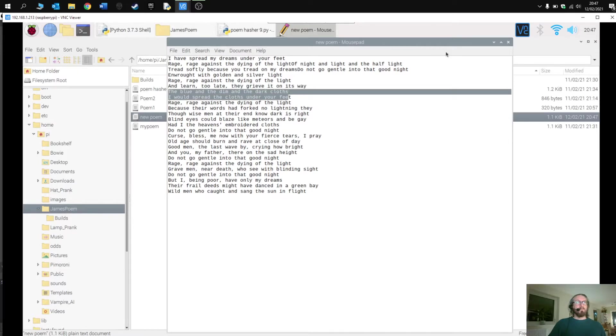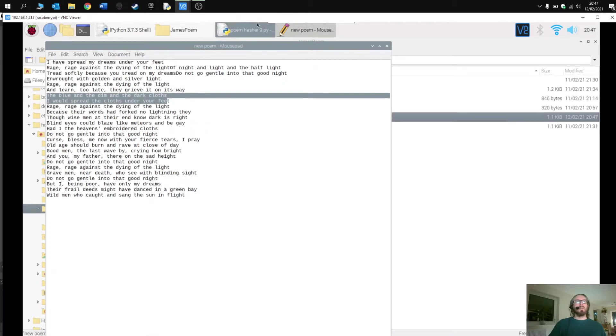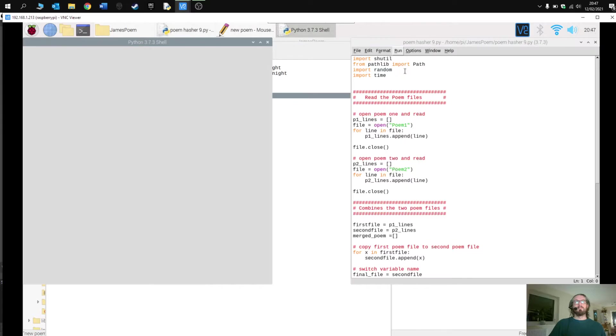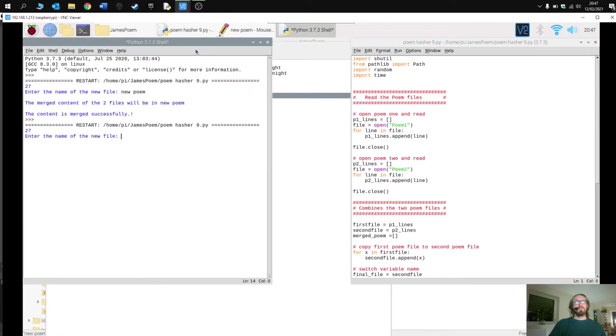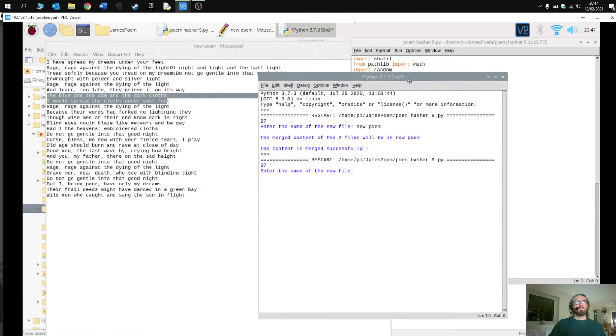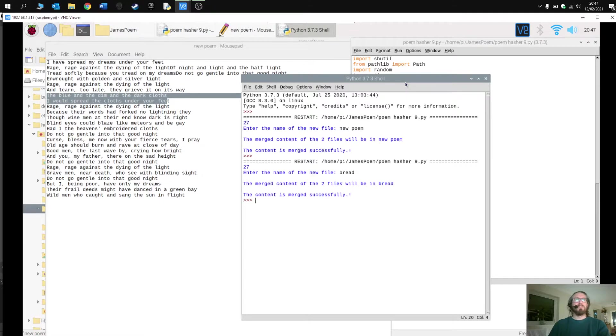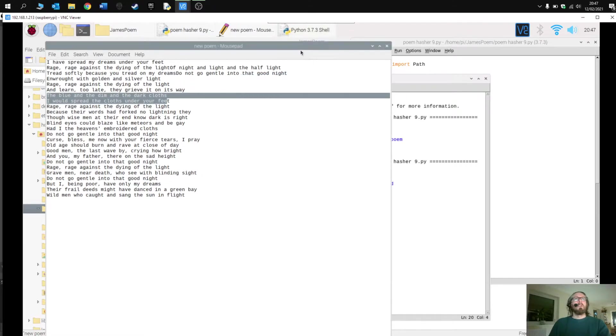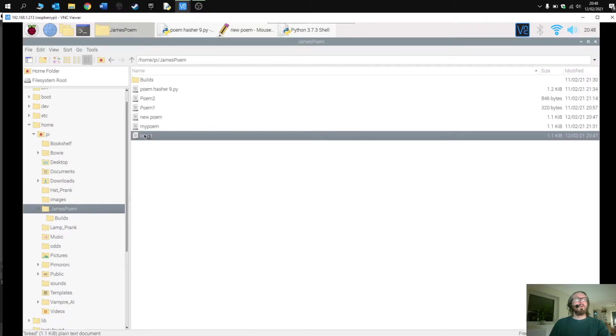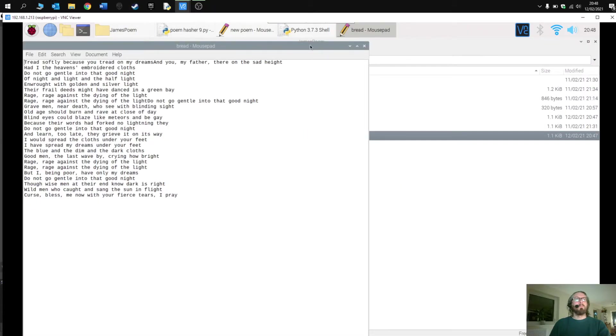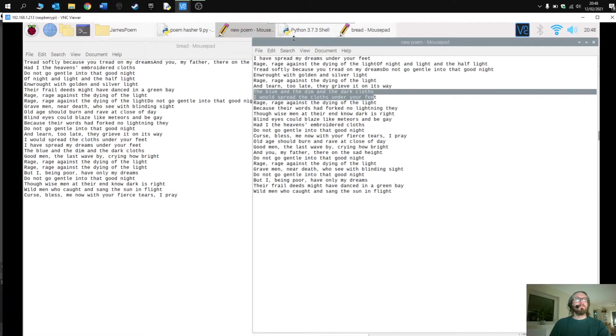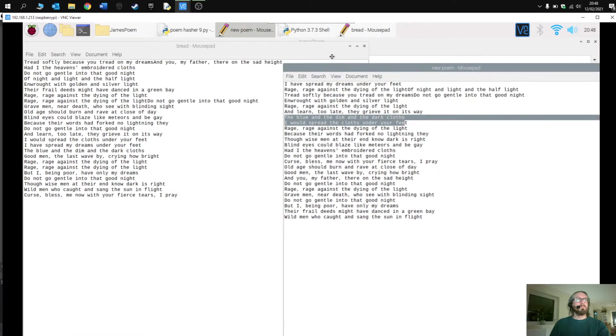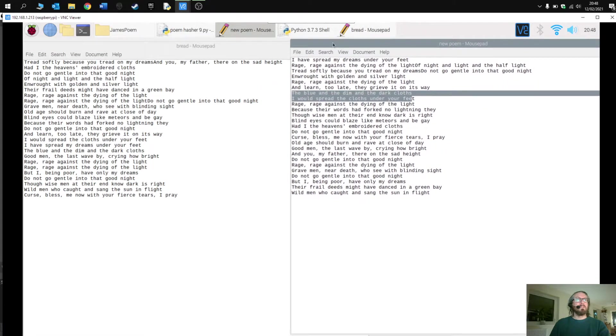Let's keep that one there, run it again, and this time I'm going to call it bread. Press enter and go to the folder, there's the bread. Open it up and let's just have a look at these two. All right, definitely different.